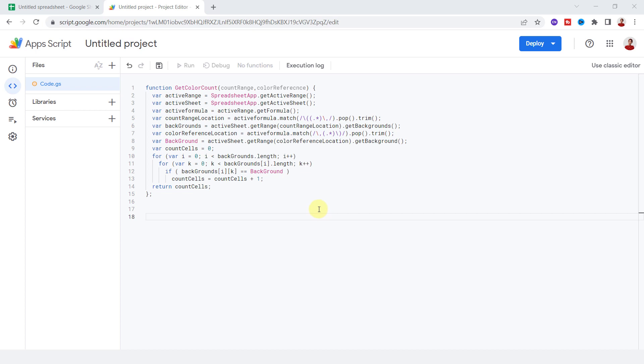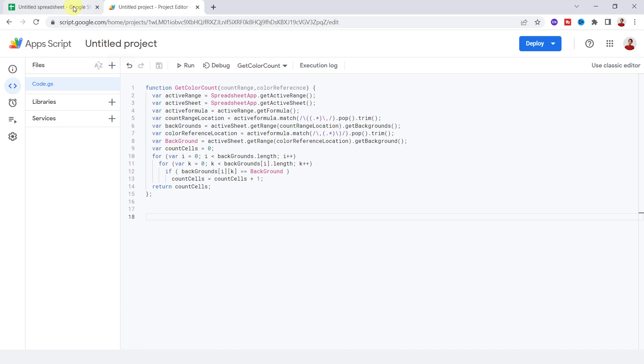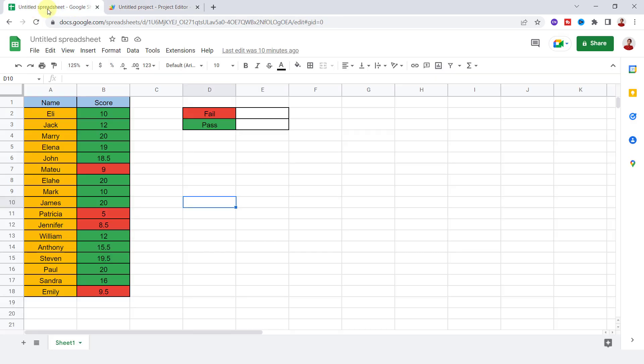Now click on Save Project. I return to the sheet. Now the custom formula is created. Let's use it.